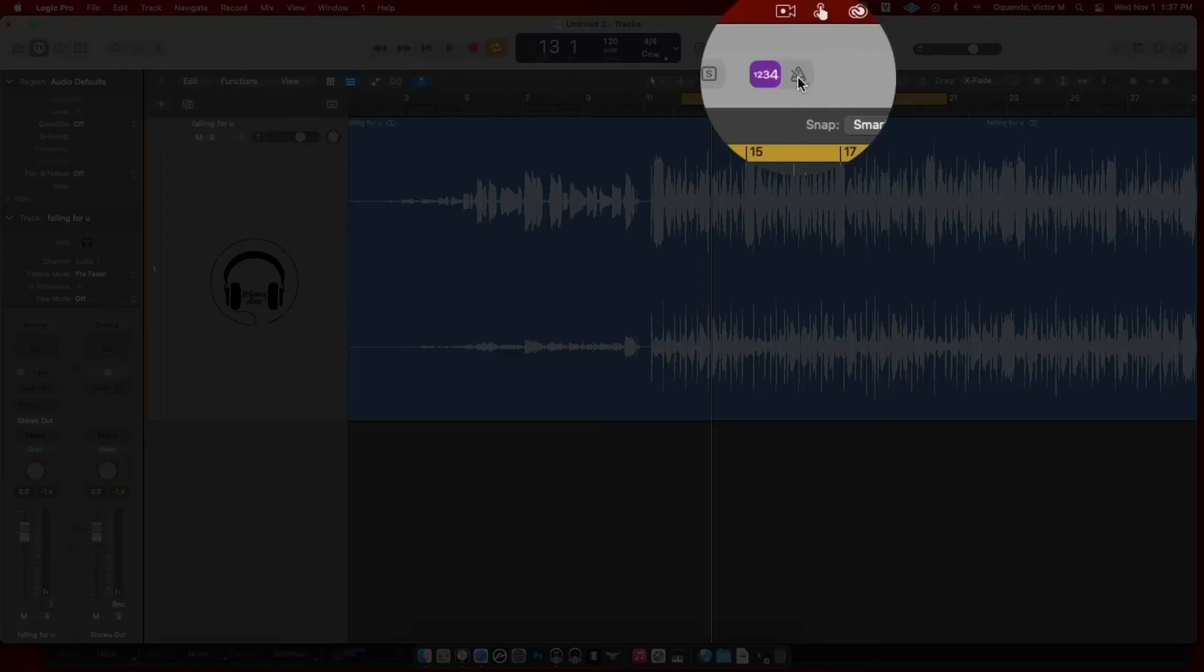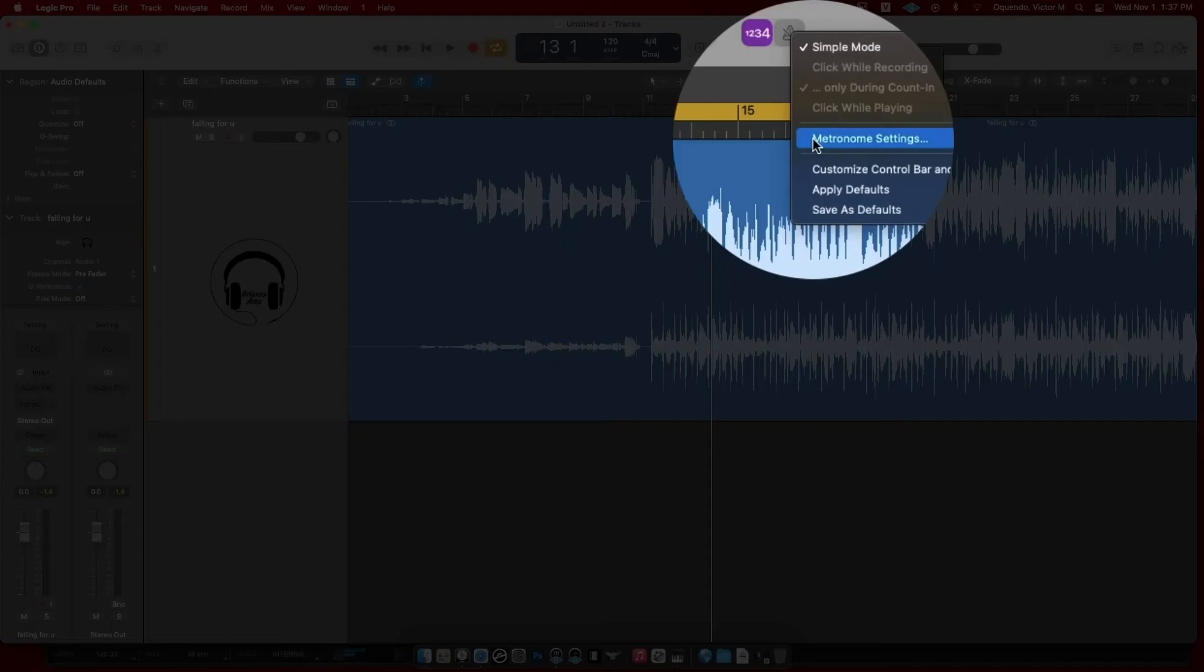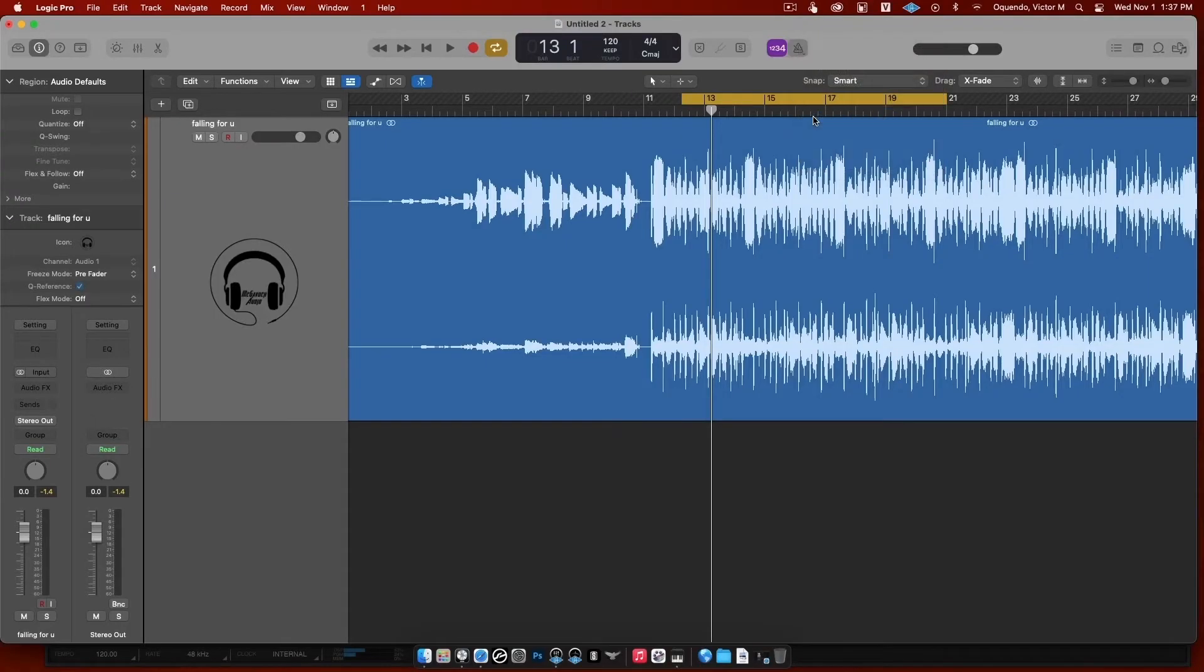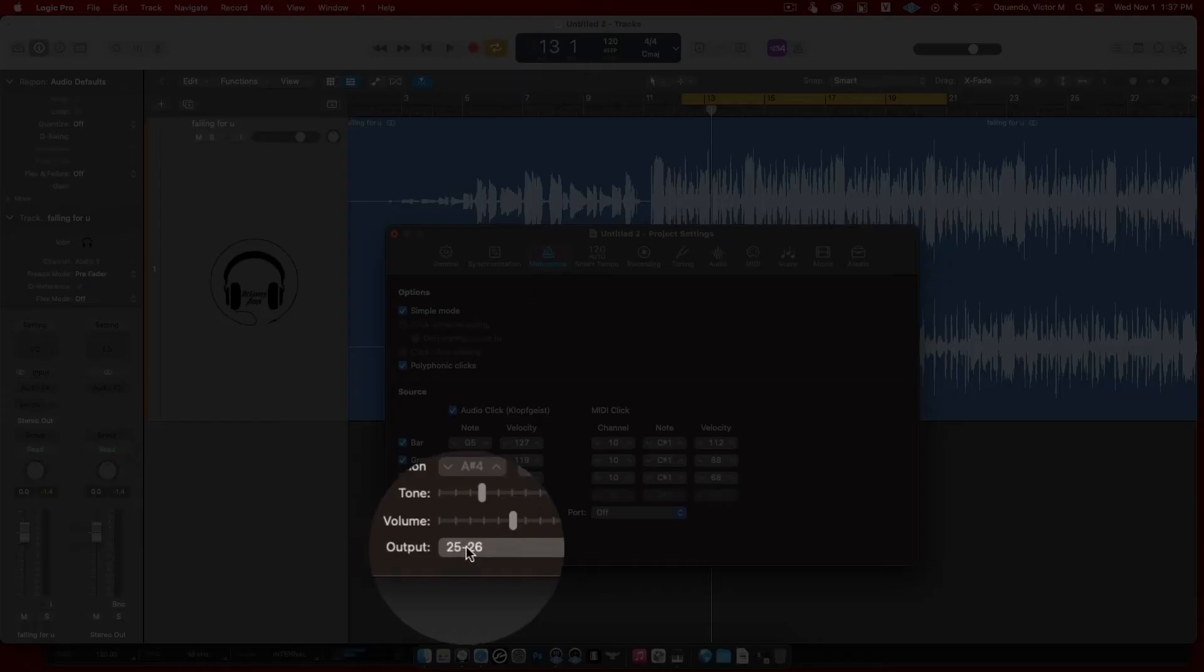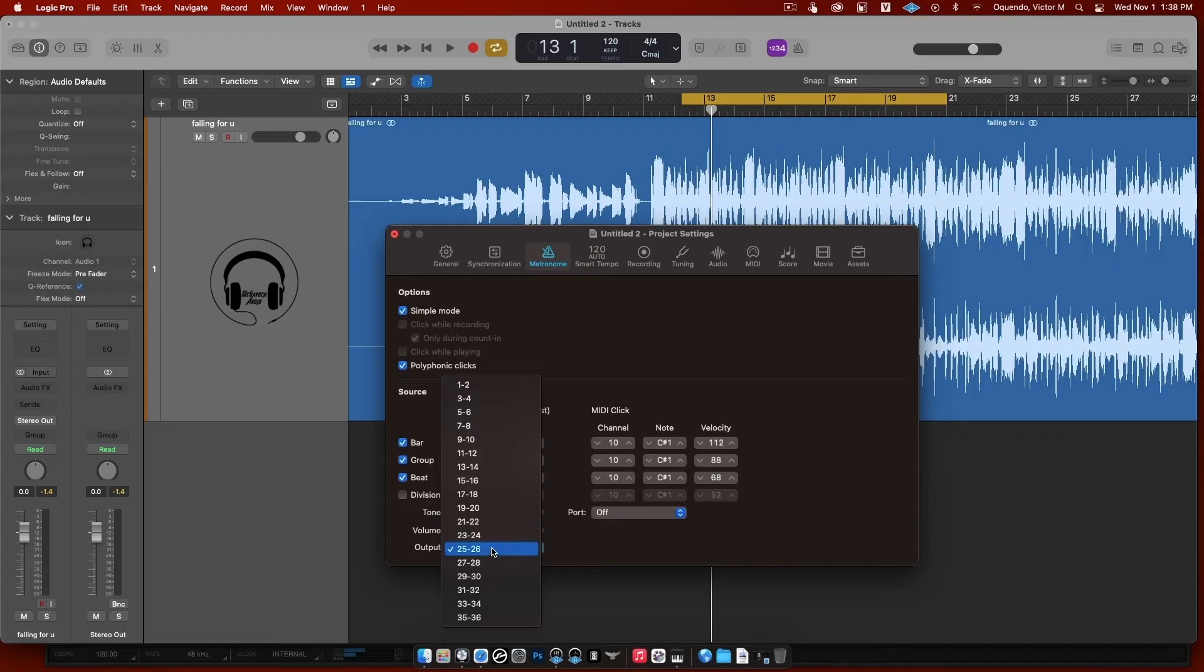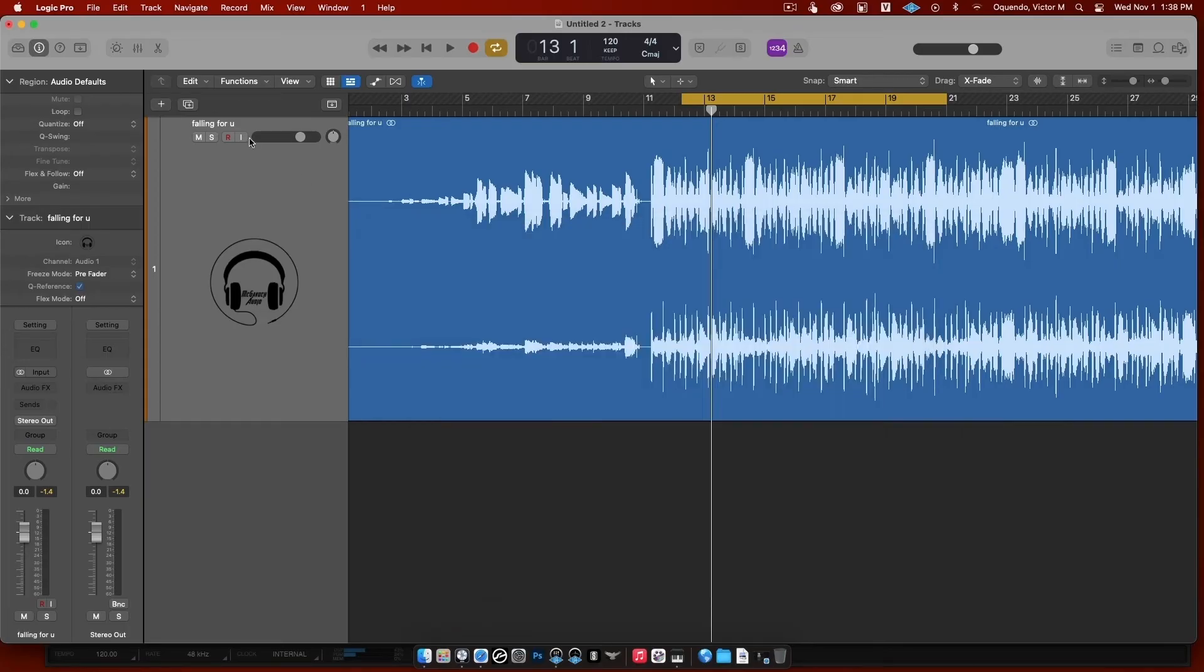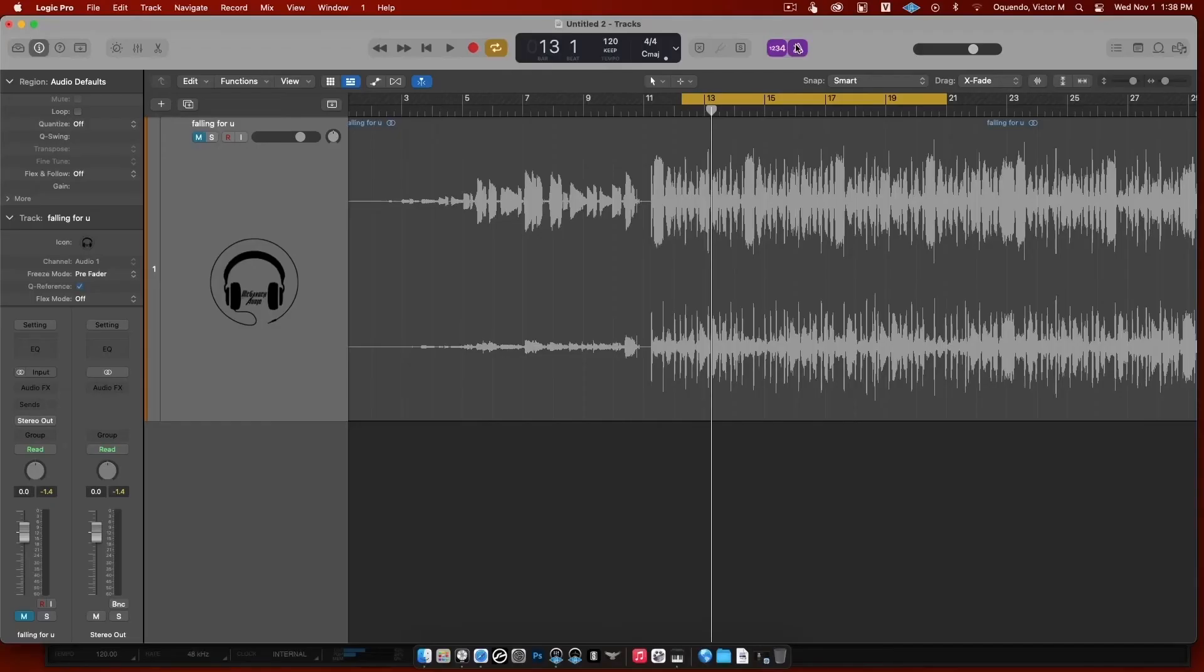Again, you're going to have to do some trial and error because the numbers don't match up, but they're close. So 25, 26. Now I'm going to mute this and I'm going to turn on the click. And now you're going to see that I can send just click to the Console app. Look at that, see?